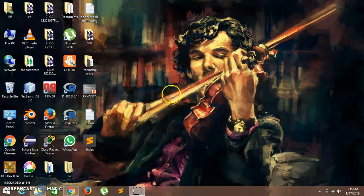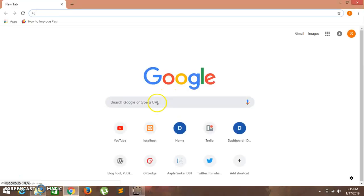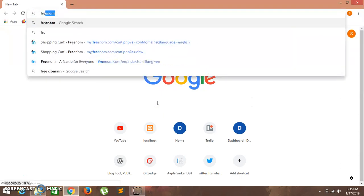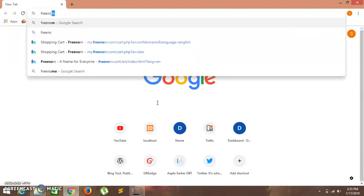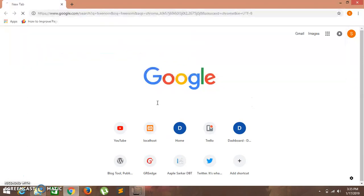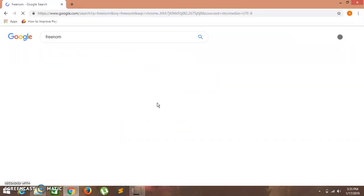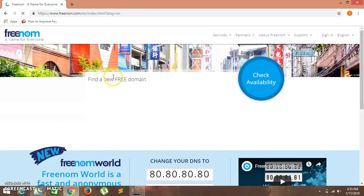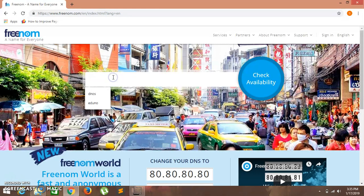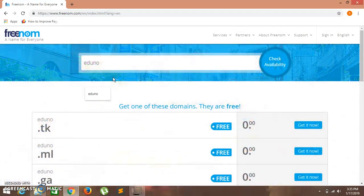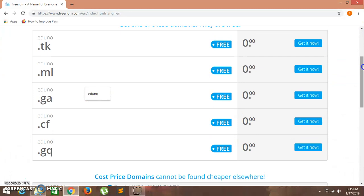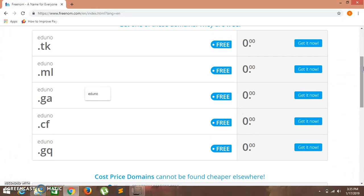You might have seen this process in our previous videos, but we have to go through it. Let's check for freenom.com. Suppose your website is, yes there it is. These are available. I will prefer CF, so click on get it now.